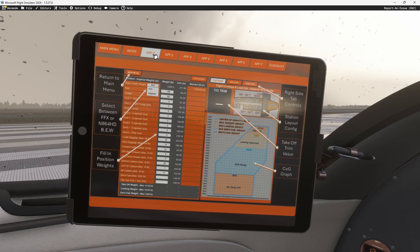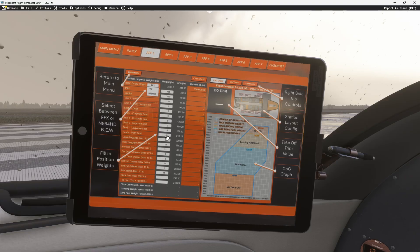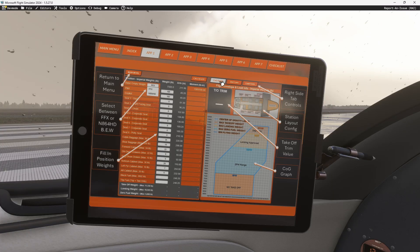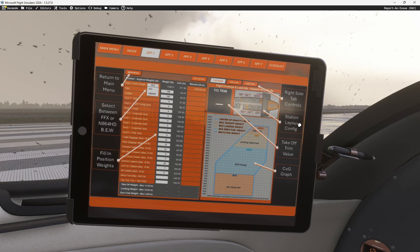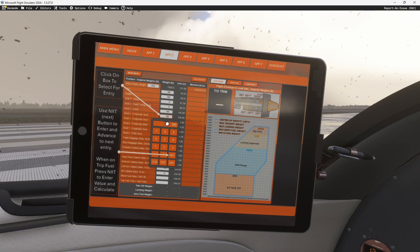When you go into the app, you'll be able to return to the main menu and select between the FFX layout or the weights that Alex Ayer provided. You're going to fill in your positions — these are the official positions to configure the plane. You can see the stations and what they align to on the right-hand side. Once you've filled everything in, including block fuel and trip fuel, you'll be able to calculate. When you click on a box, it'll bring up a numpad. You can type in the value and use the next key to automatically move to the next line.